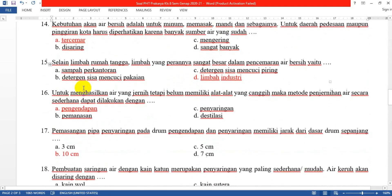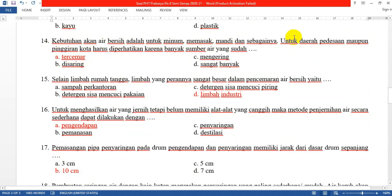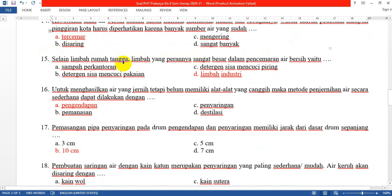Nomor 14: Kebutuhan akan air bersih adalah untuk minum, memasak, mandi, dan sebagainya. Untuk daerah pedesaan maupun pinggiran kota harus diperhatikan karena banyak sumber air yang sudah... Jawabannya yang A: tercemar. Karena di pedesaan maupun di perkotaan sudah banyak tercemar oleh polusi dari kota.